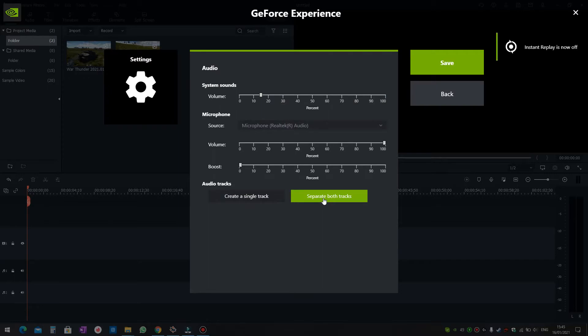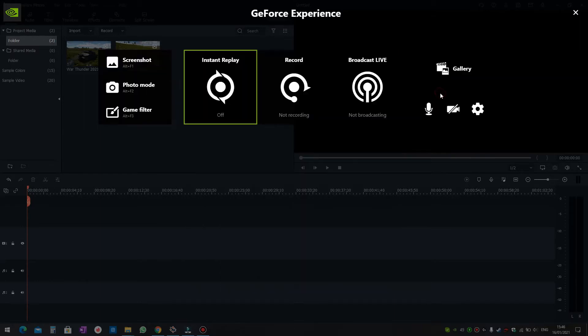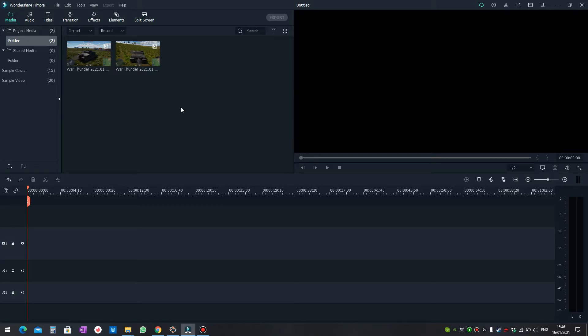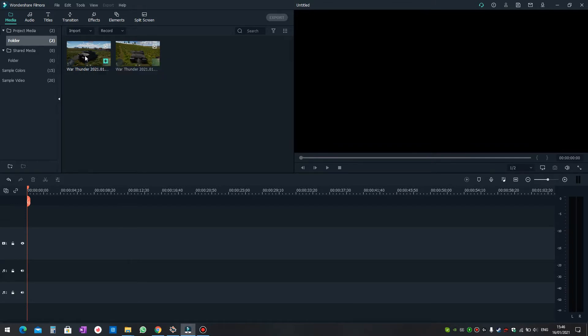In the settings, you can see the option to separate both tracks is enabled. This allows you to record one video file with two separate audio files: one of your system and one of your microphone. It's very helpful, especially in games, when you want to control what you want to play in the video file.